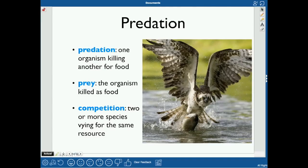Predation is when one organism kills another for food, and the prey is the thing that is being killed. Competition is when two or more species are vying for the same resource.